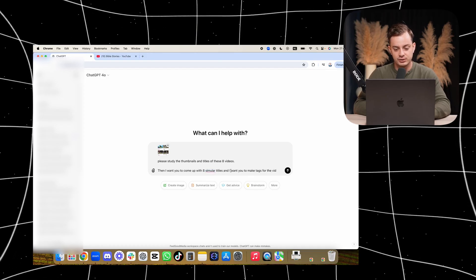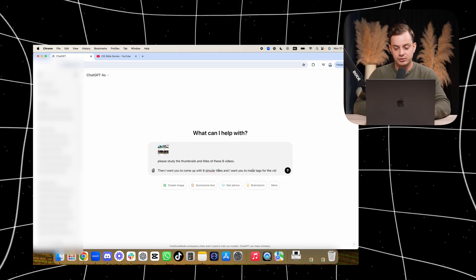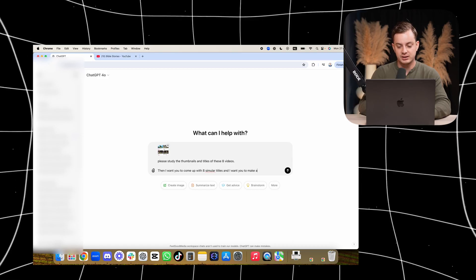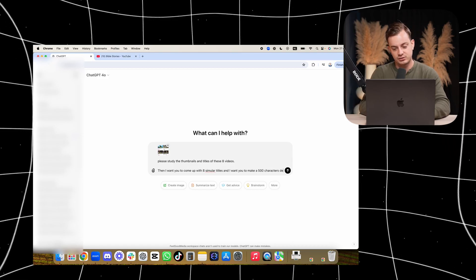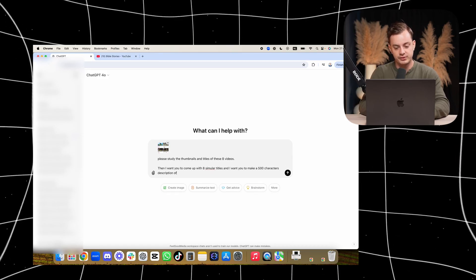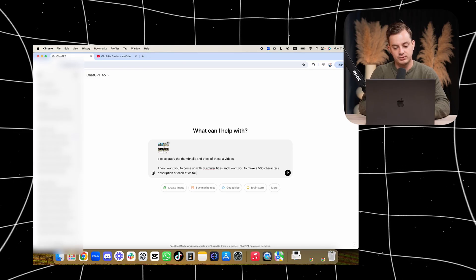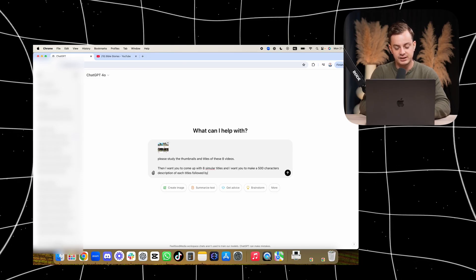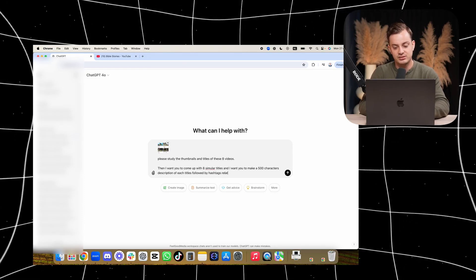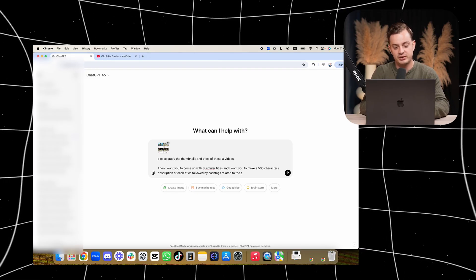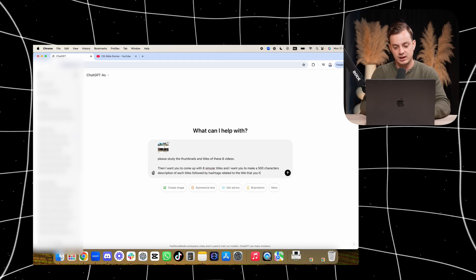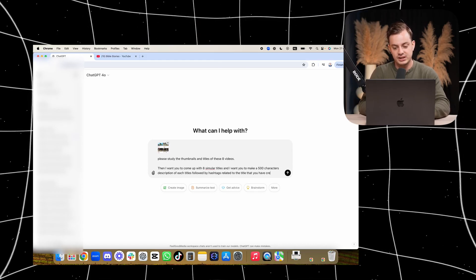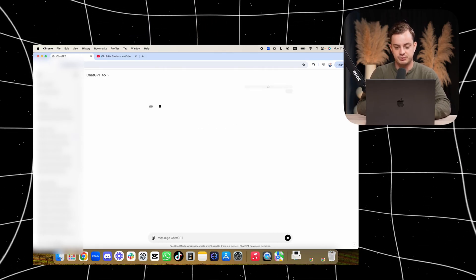up with eight similar titles and I want you to make a 500 character description of each title, followed by hashtags related to the title that you have created. Please.' And then that's